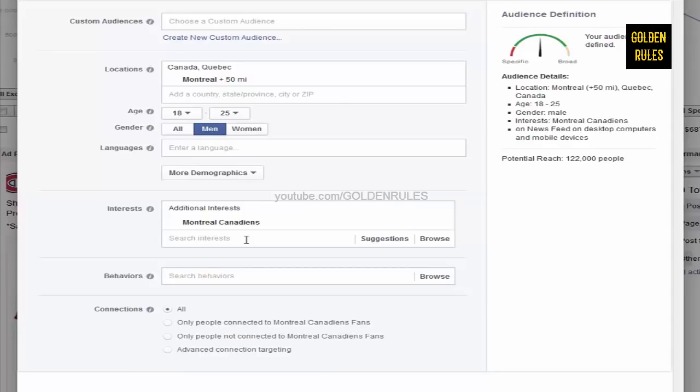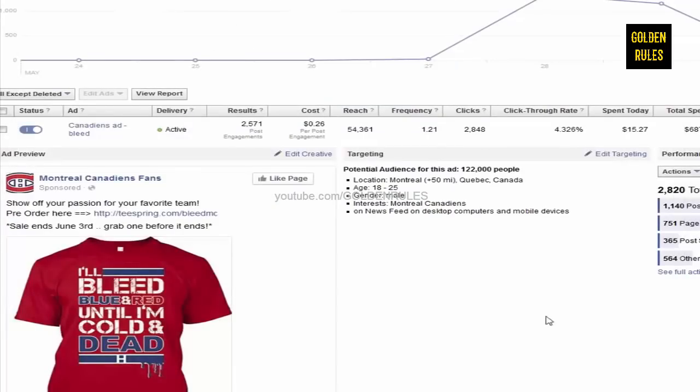Unfortunately, because this is focusing on Canada, I wasn't able to use any of the behavioral stuff and any of the demographic stuff. So, that's what made it a little bit more difficult. But, I could still dial in the age group and the gender.